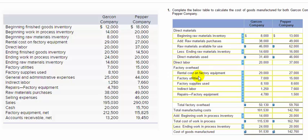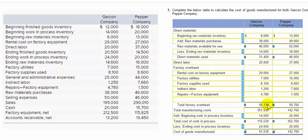Now we take the total direct materials used of $31,400, the direct labor of $20,000, and the total factory overhead of $50,130, and add all three together — material, labor, and overhead — to get total manufacturing costs of $101,530.